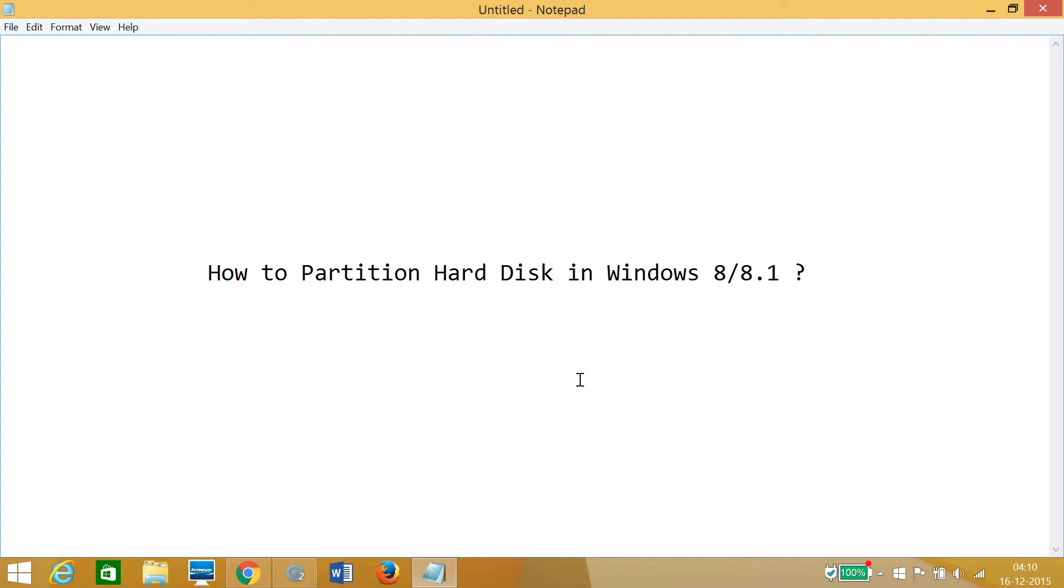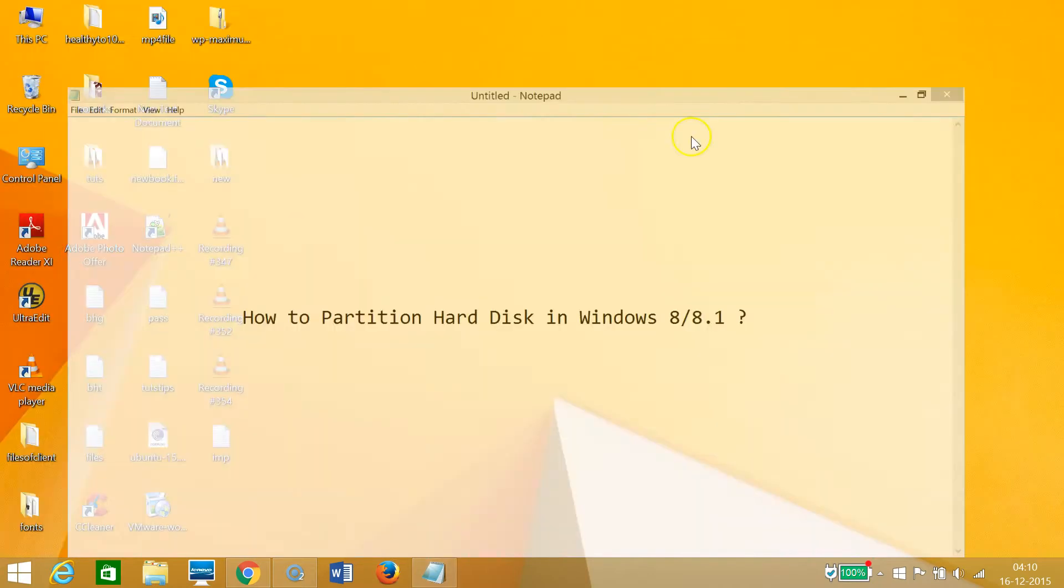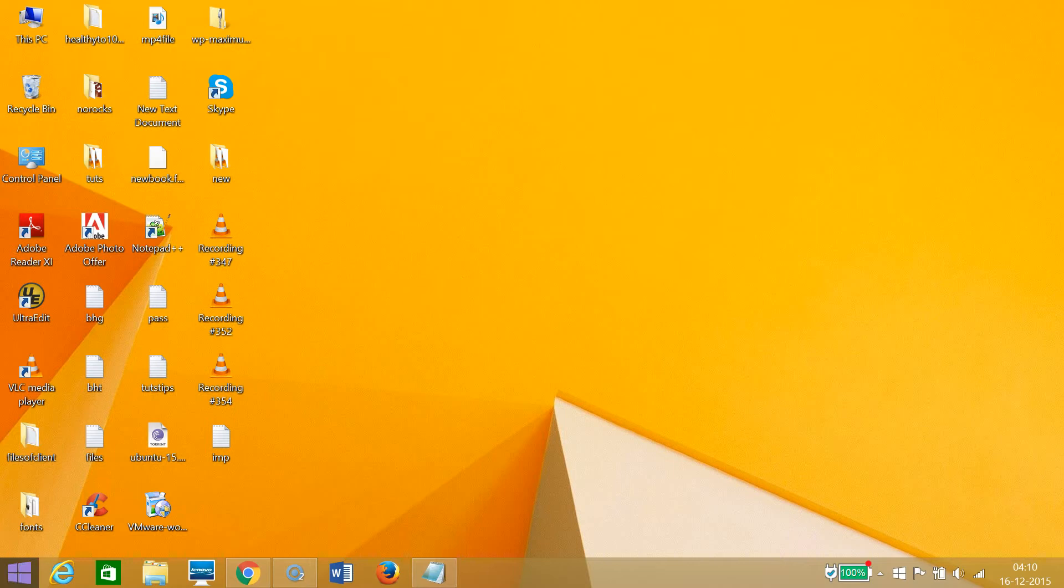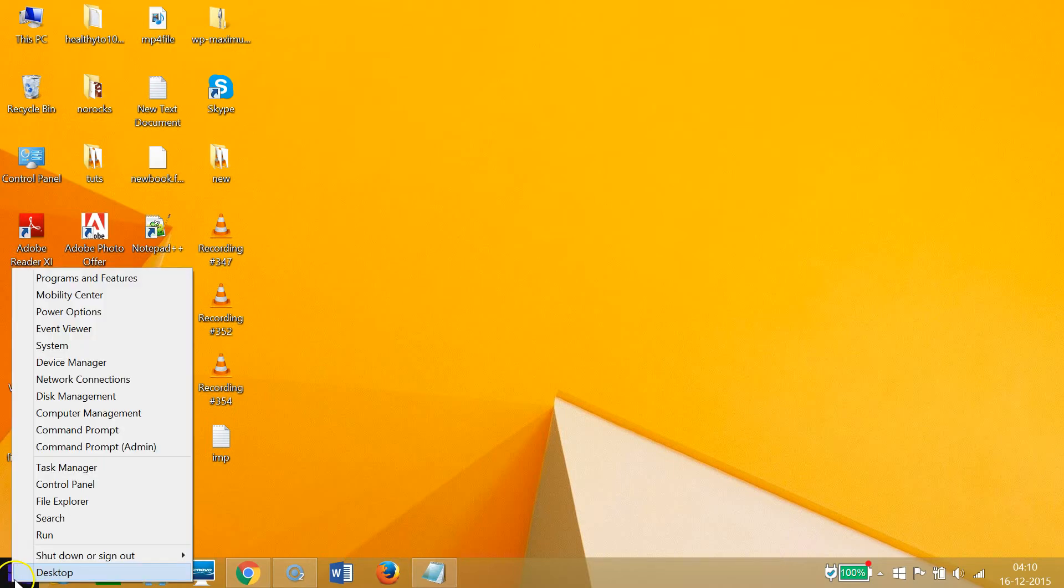Hi guys, in this tutorial I'm going to show you how to partition hard disk in Windows 8 or 8.1 machines. In order to do that, I need to go to the Windows Start button and right-click.